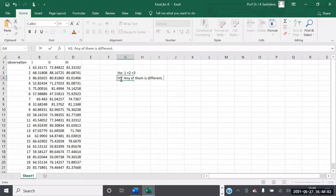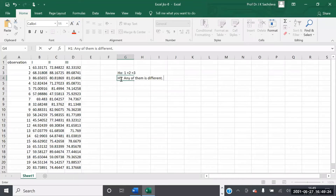ANOVA does not tell us which one is different — for that we will have to do post-hoc tests. There are many tests which compare group 1 and 2, then 2 and 3, then 3 and 1, and tell us which one is better, which one ranks first, which one ranks second. You can do that with post-hoc tests. There are Tukey tests, Scheffé tests, and many others. I am not going to cover those tests in this session — I am just going to take up the ANOVA with R.